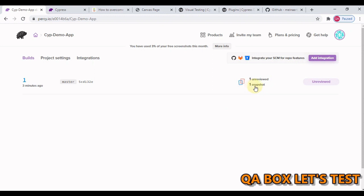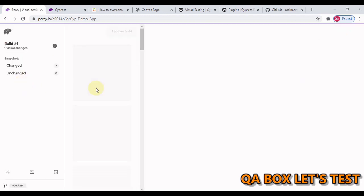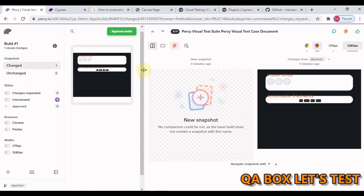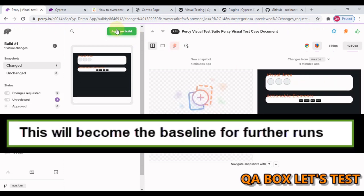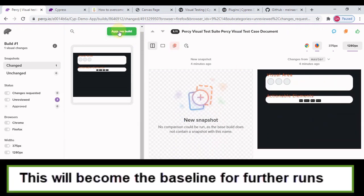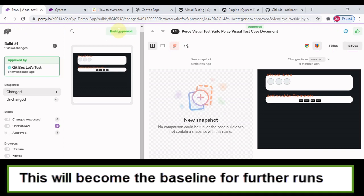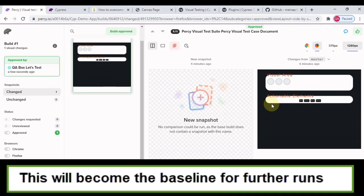You see one unreviewed, one snapshot. The first time when you do that, you have to open this and you have to approve these changes. Currently there is just one screenshot. So you have to say approve this build. So now this becomes your benchmark.